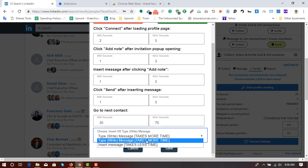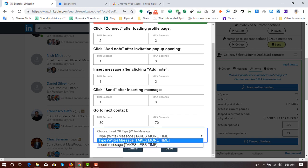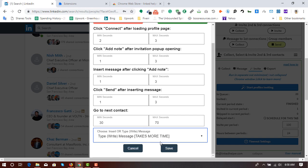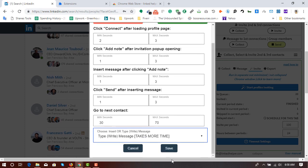Because if we just select insert message, then the message will be copied and pasted, then LinkedIn might be marking, might going to mark us as a spammer. But if you just click this one, type message or write message, then it will write the message which I have added a few seconds ago.